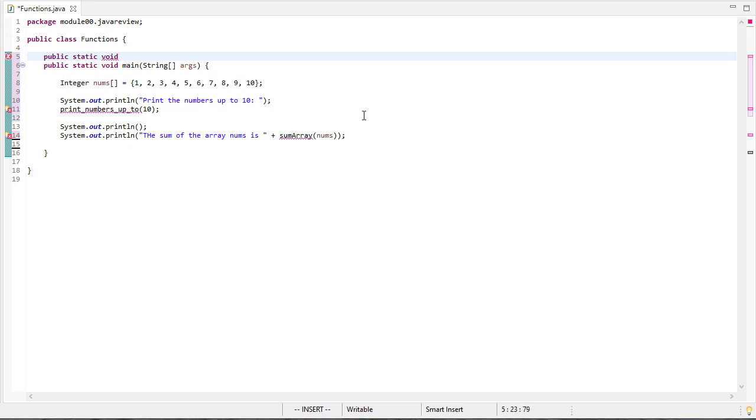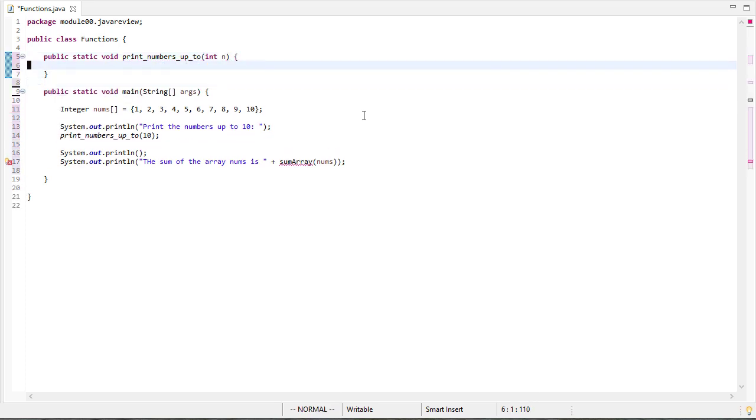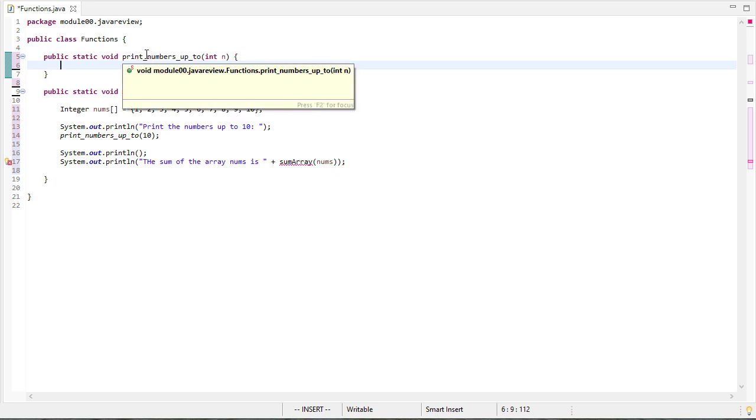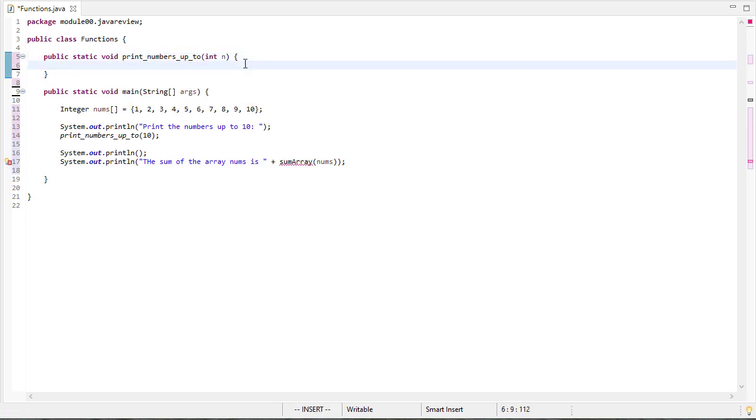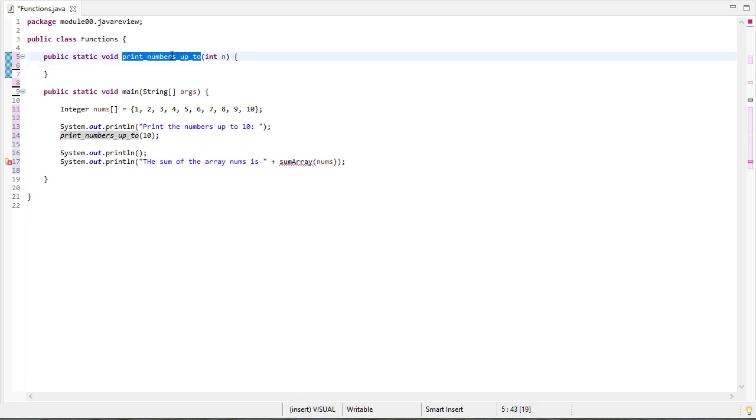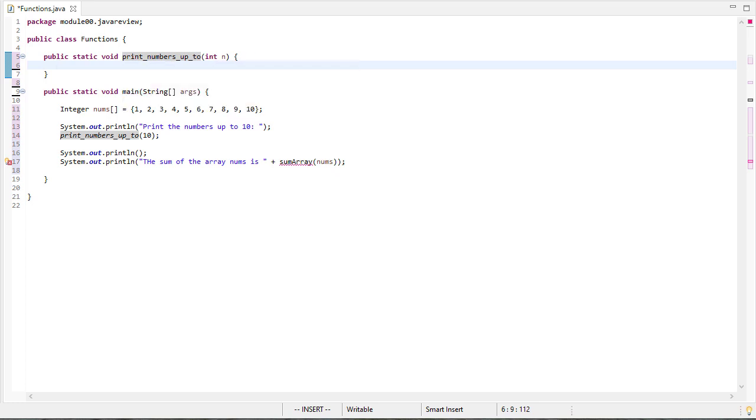So let's do print numbers first or print numbers up to. And that'll take an integer parameter in. And you may notice that here I used underscores between words, whereas for sum array, I used camel case. Part of that's because I use a lot of different programming languages that have different conventions for naming things. So we could certainly call this print numbers up to in camel case. There's nothing magical about that. It's all an identifier. So if I want to put the numbers up to in, I'm going to need a for loop.